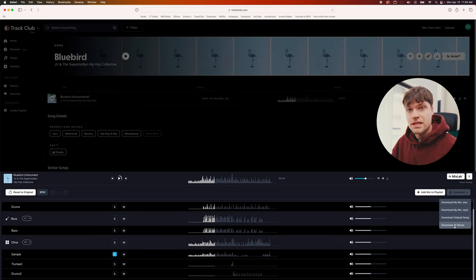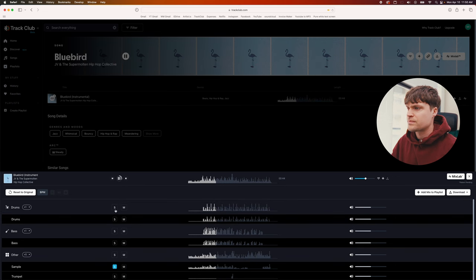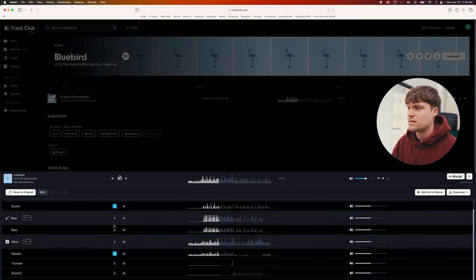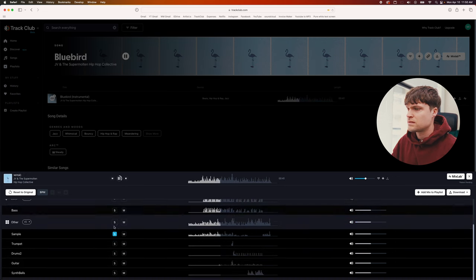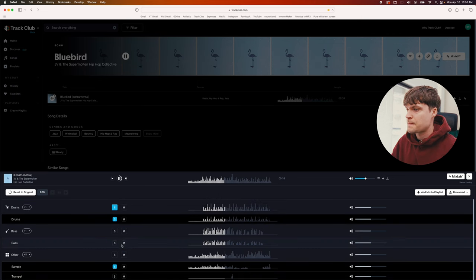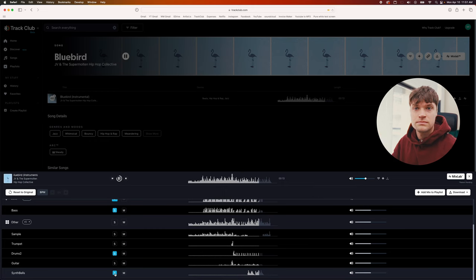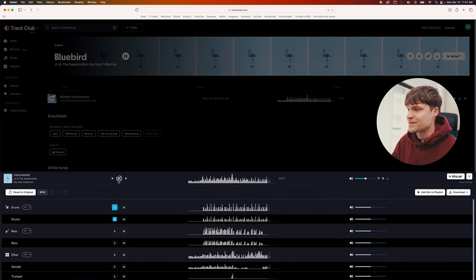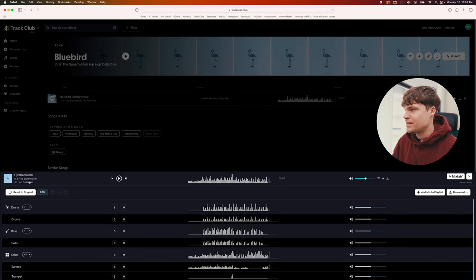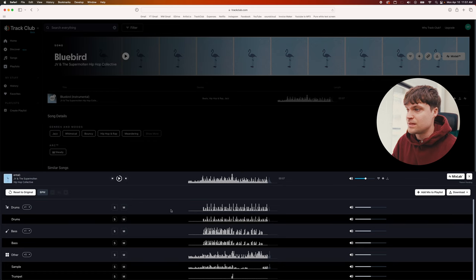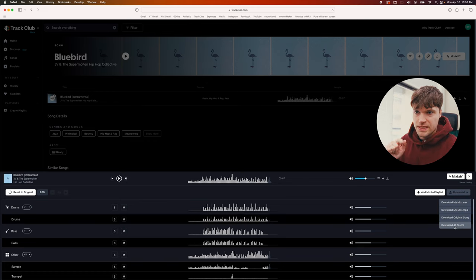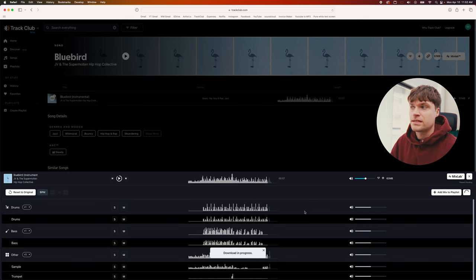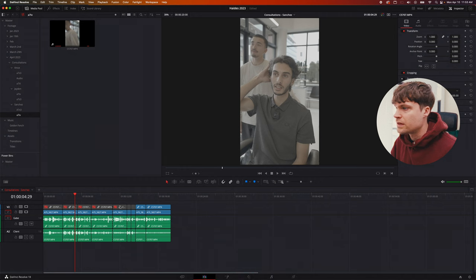You can download all the stems or make a custom mix. Maybe I don't want any of that trumpet. I'm having too much fun with this. It's so fun. Shout out to JV and the Super Molten, you guys are creating some magic. You can make your own song. For now, I'm just going to download all the stems. This is where you can start playing around with it in DaVinci Resolve or Premiere or whatever. Let's hop into our editor.